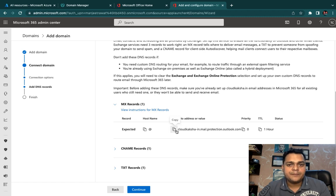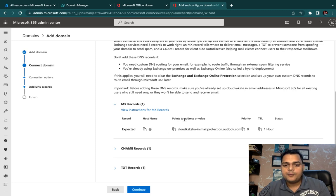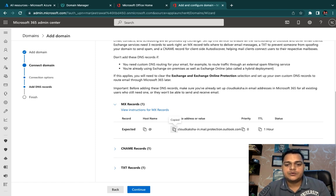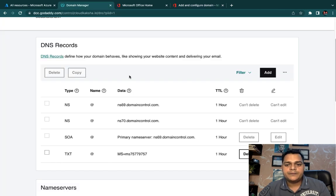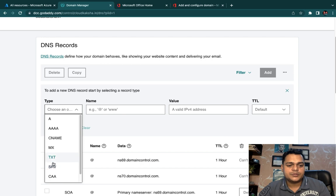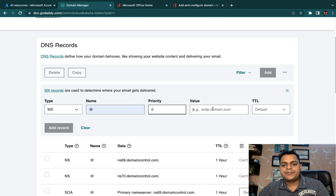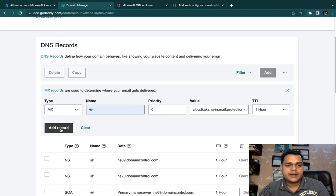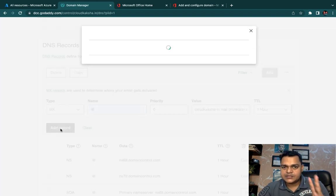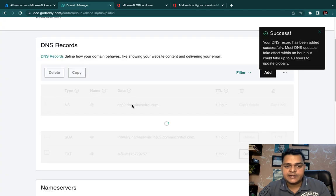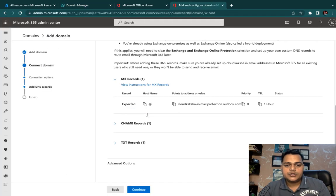For the MX record, the host name is @ (at the rate), the Points To value is the cloudcuxa mail server address provided, priority is 0, and TTL is one hour (default). Copy this value, go back to GoDaddy, click Add, select MX record, set the name to @, priority to 0, paste the value, set default TTL to one hour, and click Add Record.